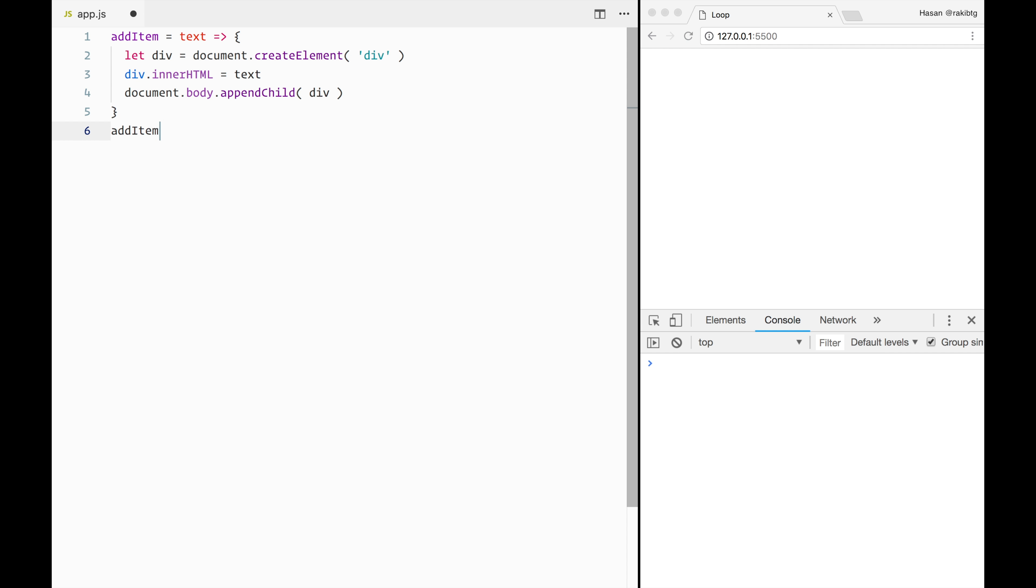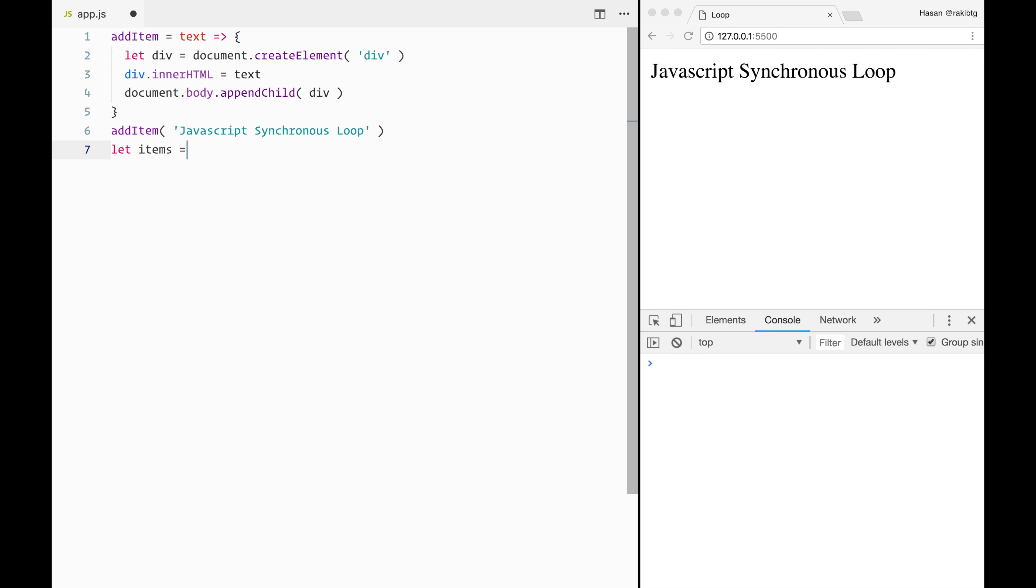So now I will test the function. Now let's define a variable called items and I will assign a list array so that we can run a loop on this variable.